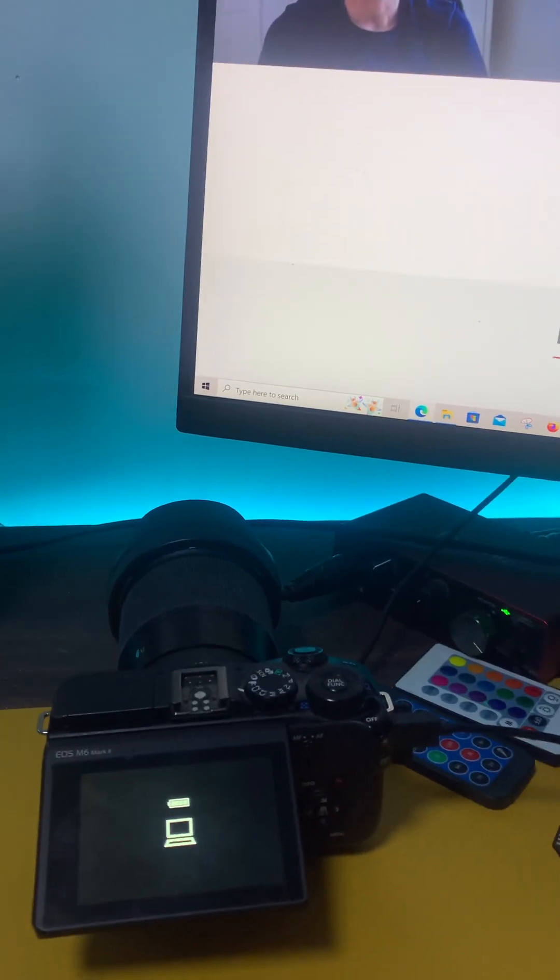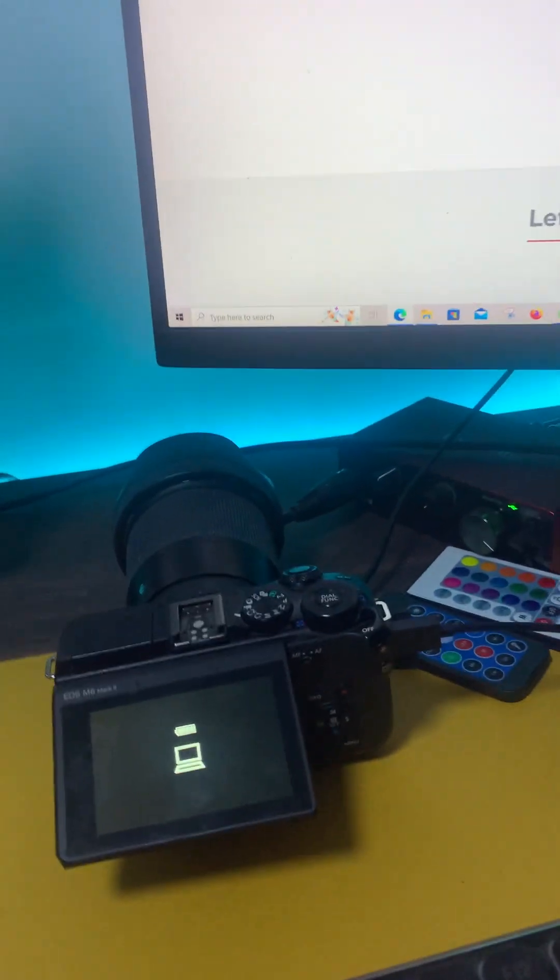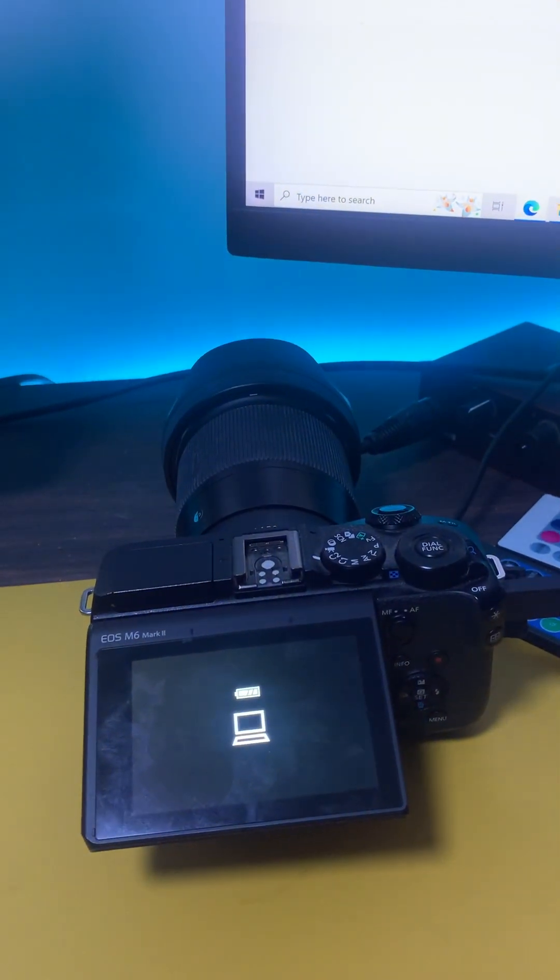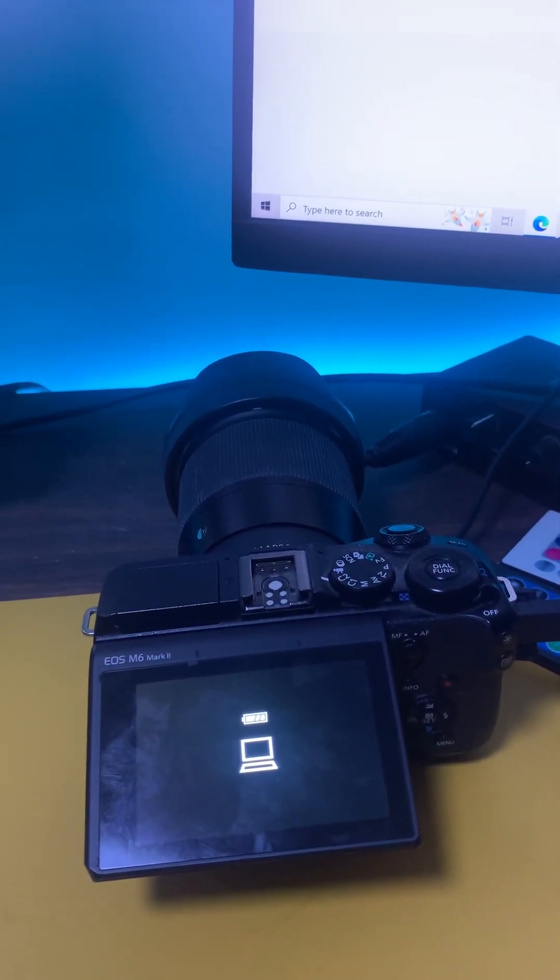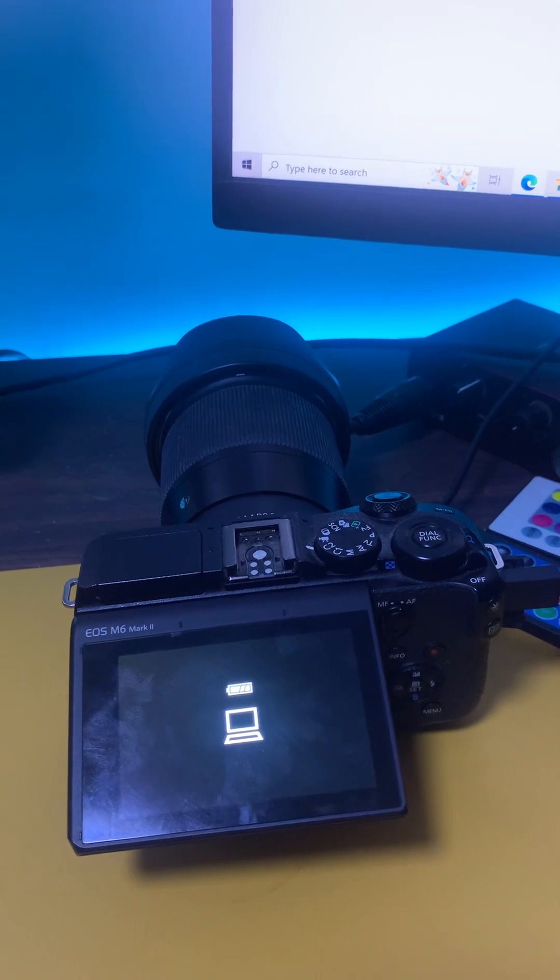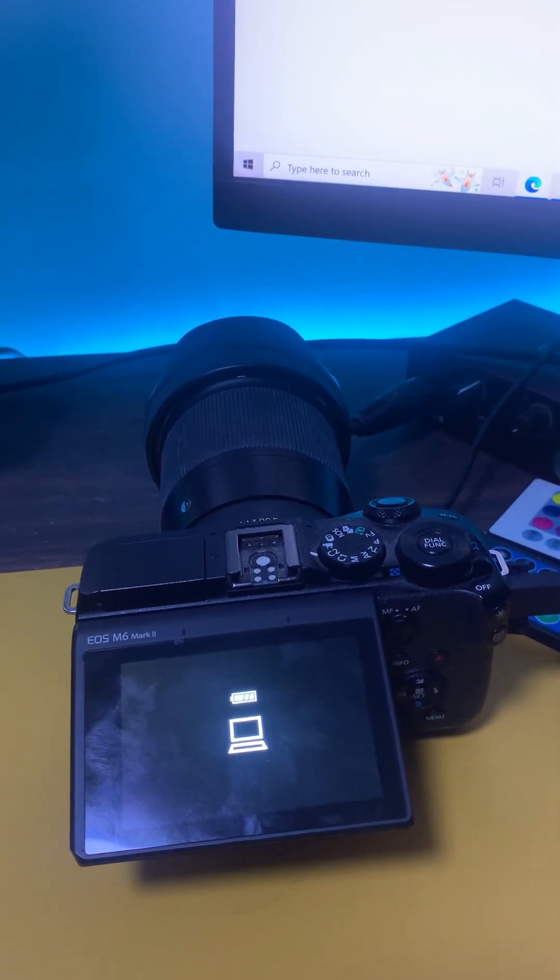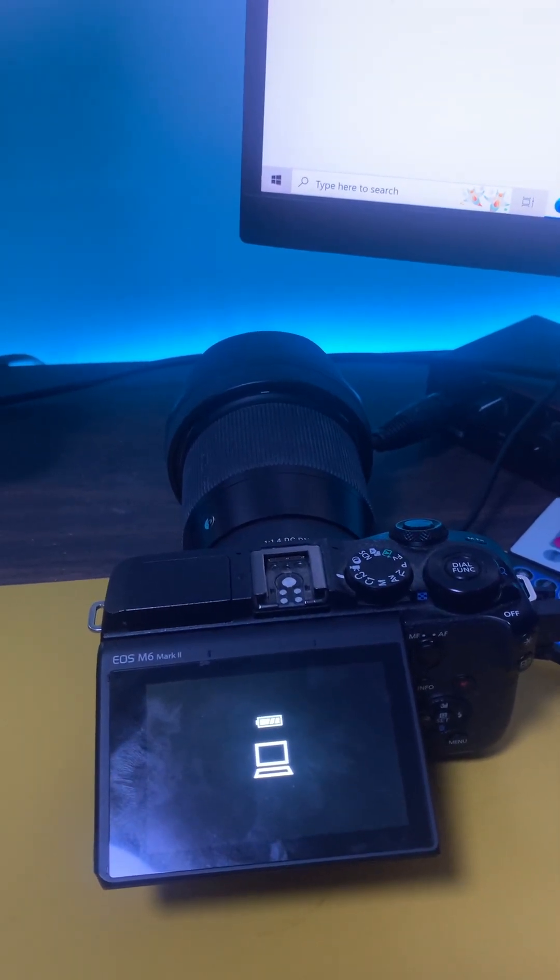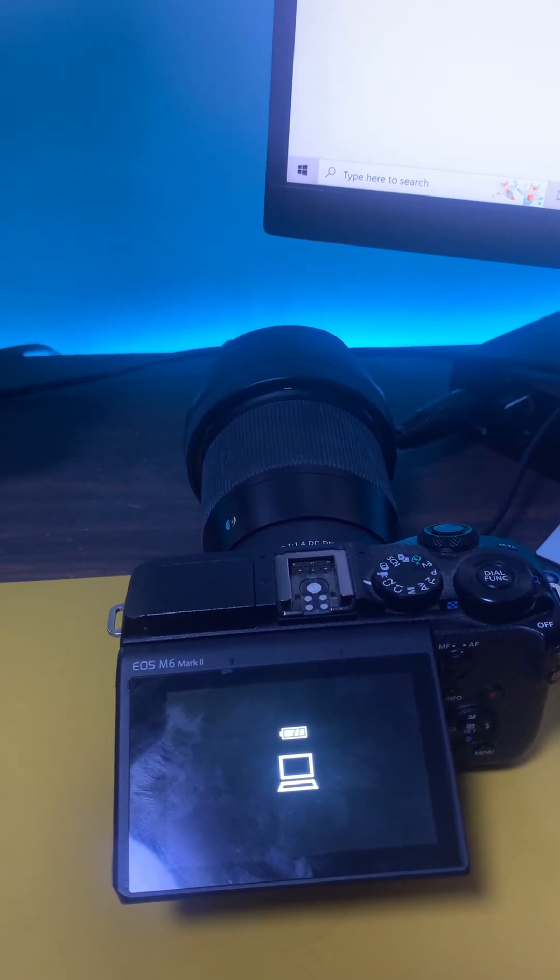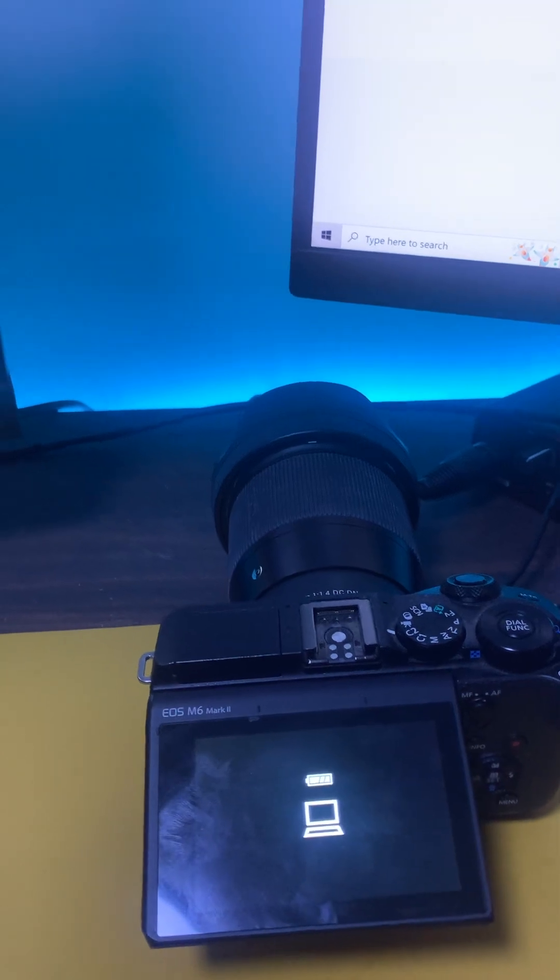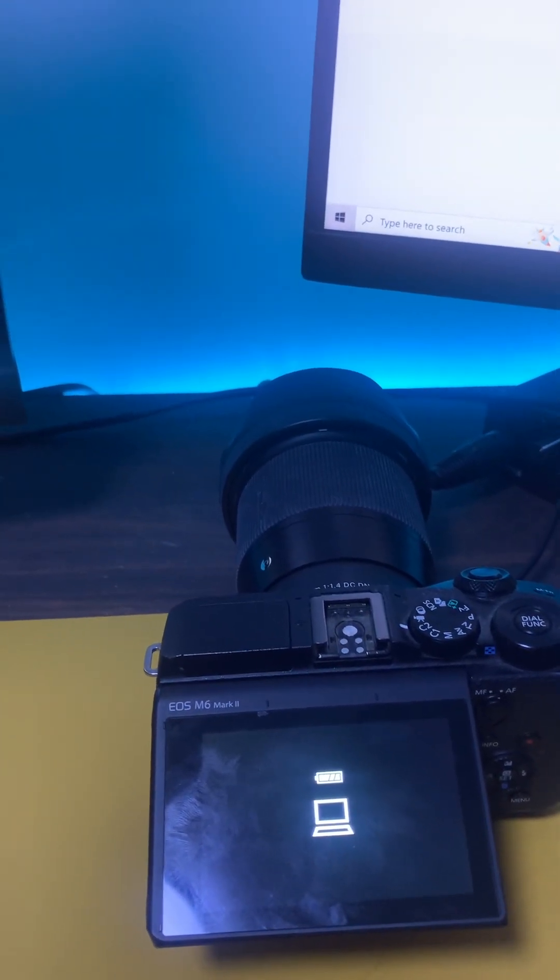Okay guys, so I was really dying for a fix on my Canon M6 Mark II and it has been so hard to figure out how I can fix it. The EOS Webcam Utility is not working.